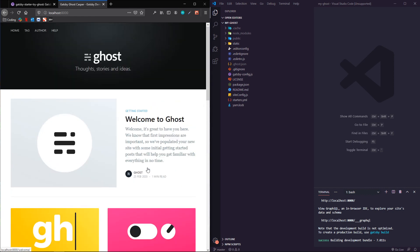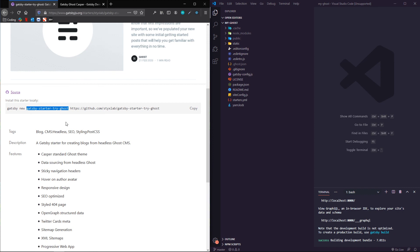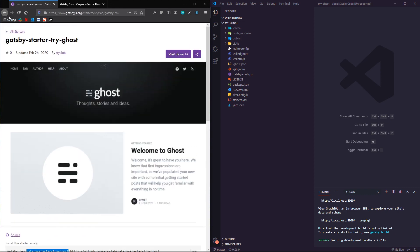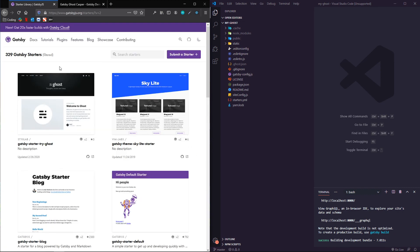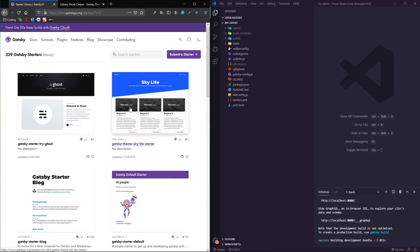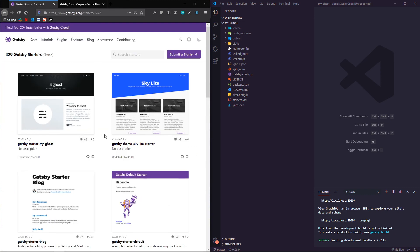But as always Gatsby is pretty clutch when it comes to getting you up and running, and this is just one way to utilize some other configurations and styling that people have put together for you.